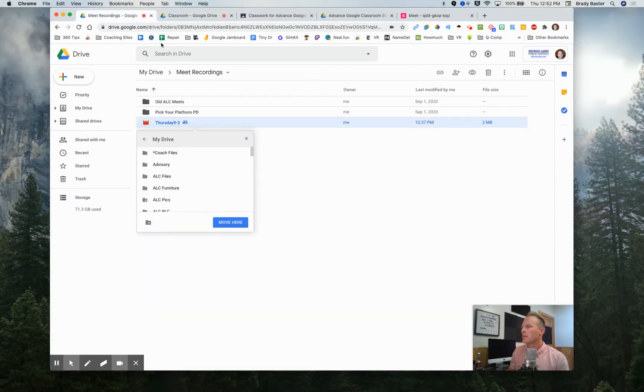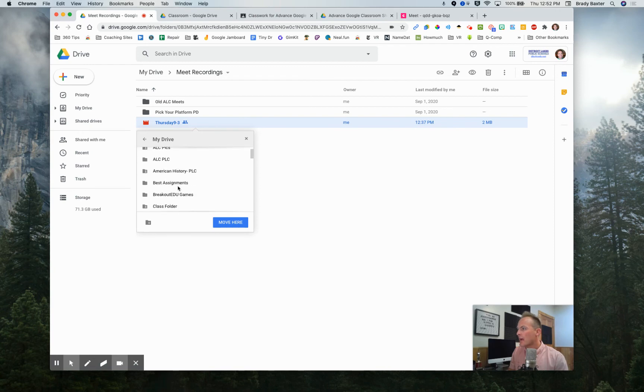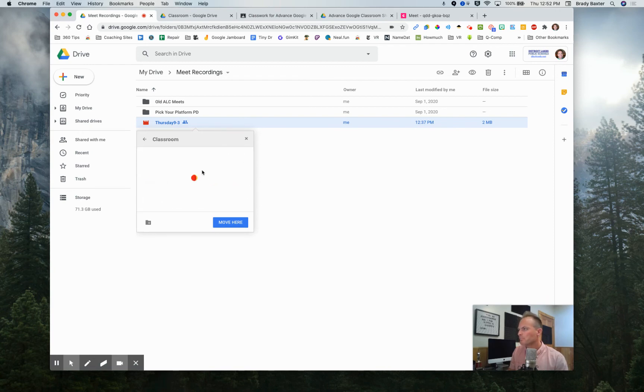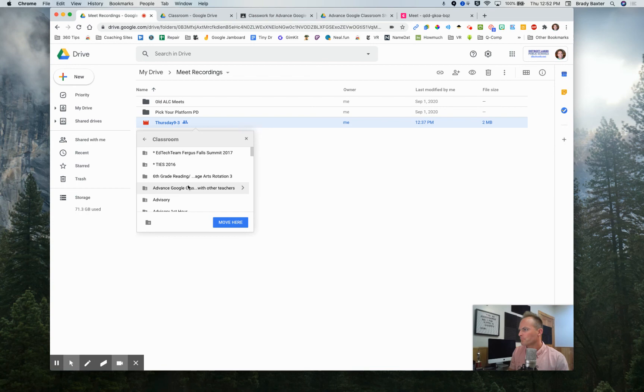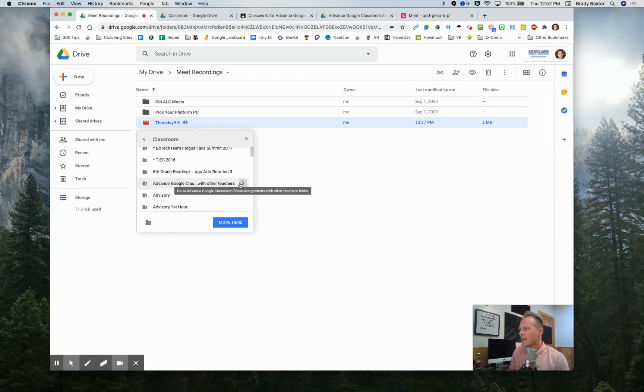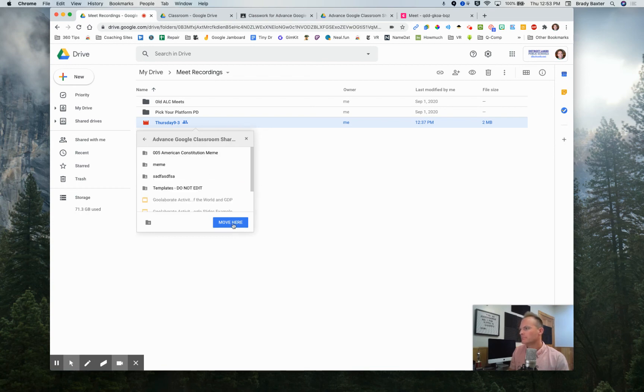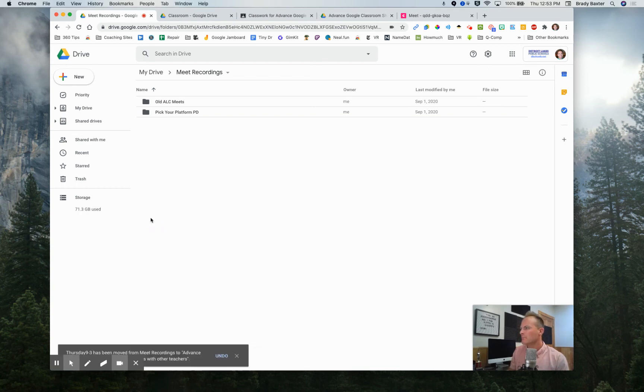Important to know because again, we right click this one, we said move. We need to find that Google classroom folder. So classroom, advanced Google classroom, move here, move it.